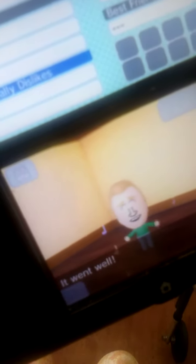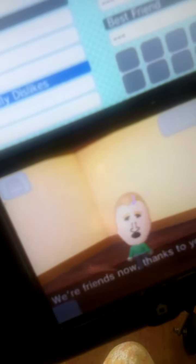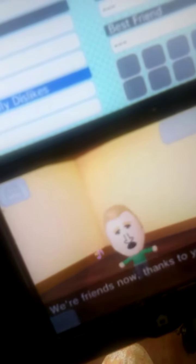There you go. They're friends now. Yay. We're friends now, thanks to you.